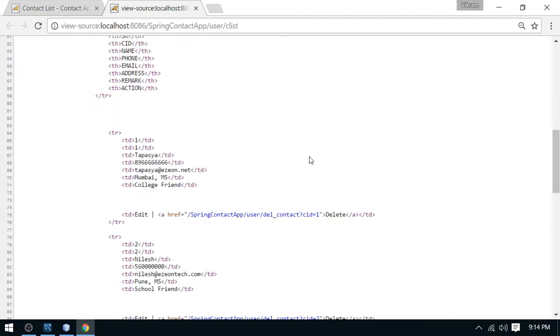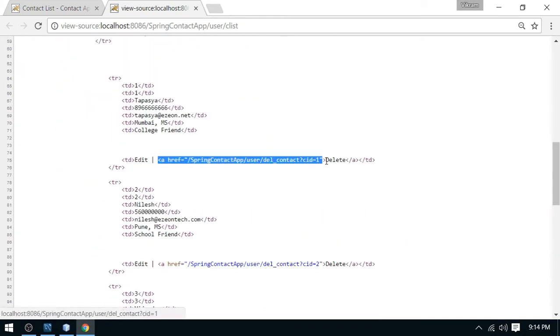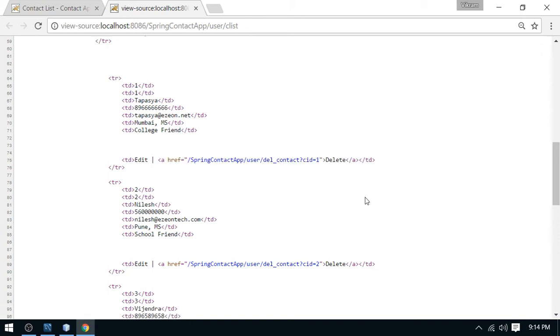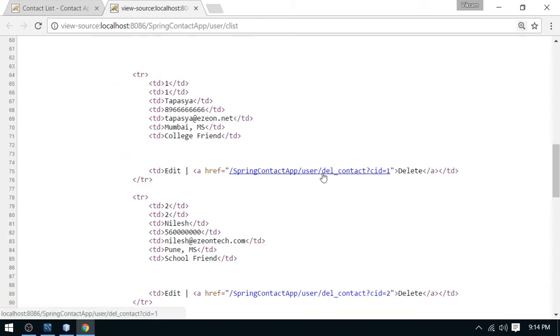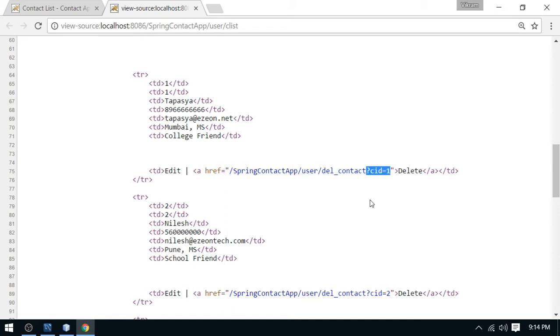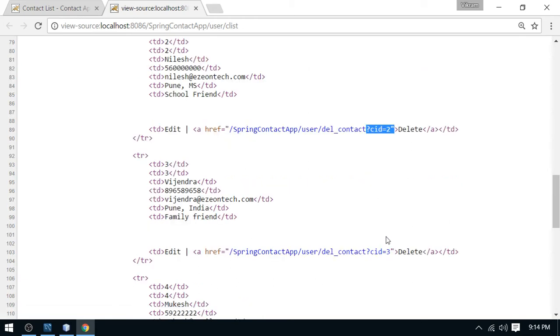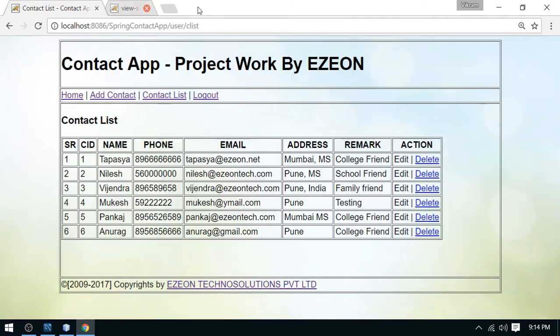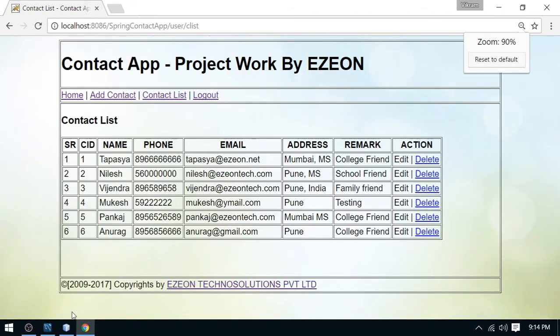So when you go to the page here, you can check the view source. This is the link you have added here recently. So inside this link, you will see this DEL contact. This is your action. And this is the unique ID we have added with each URL as a query string. So with each URL, you will get this different ID because it is representing your contact ID. It's a unique dynamic link we have generated through the loop.